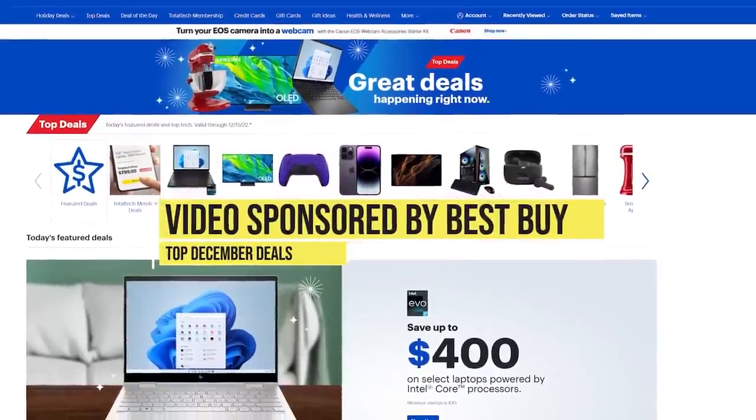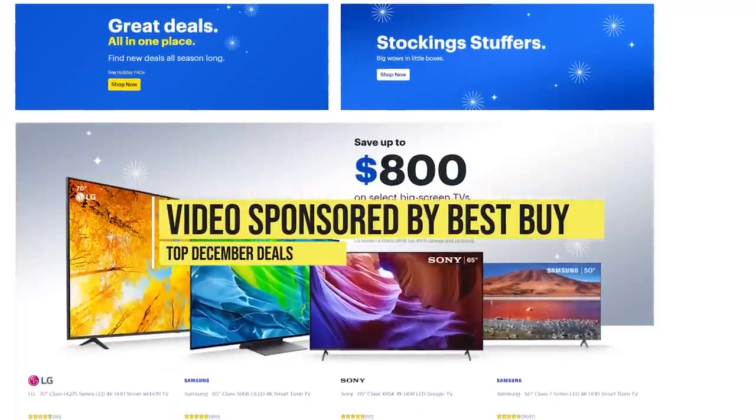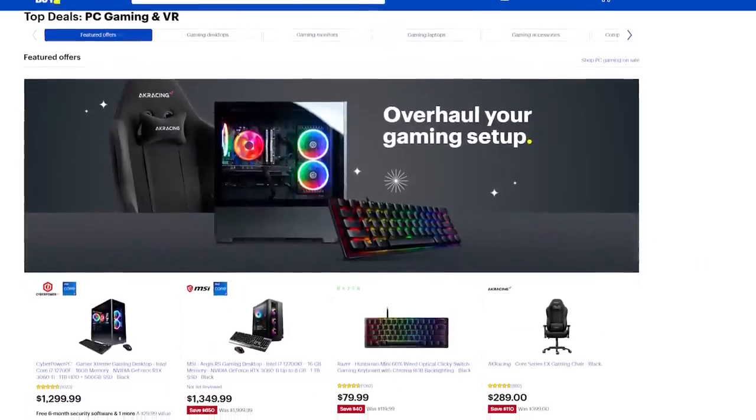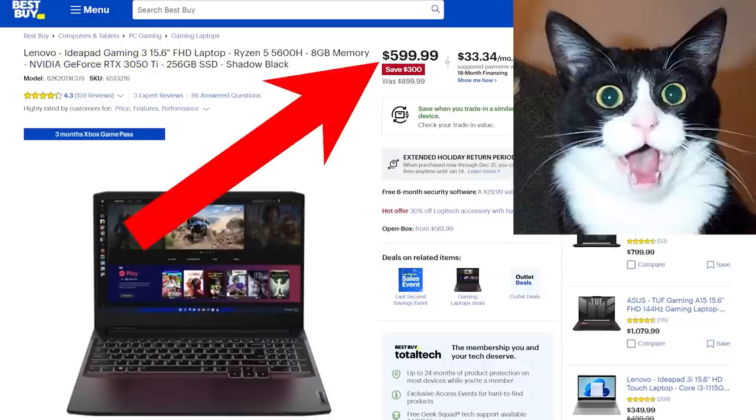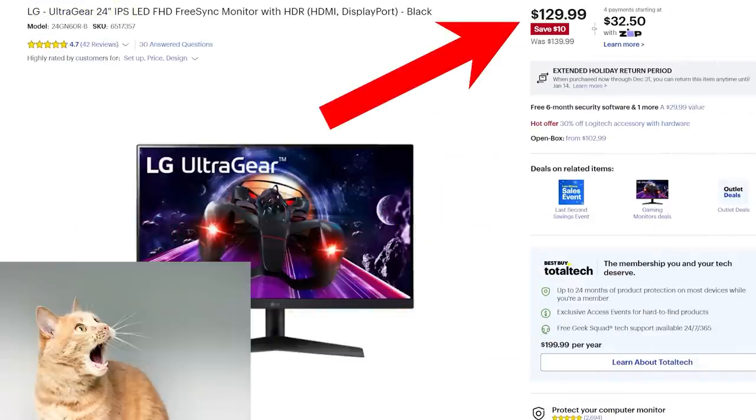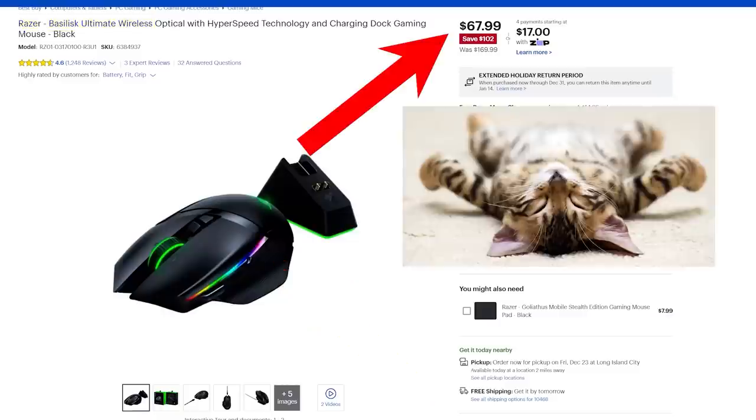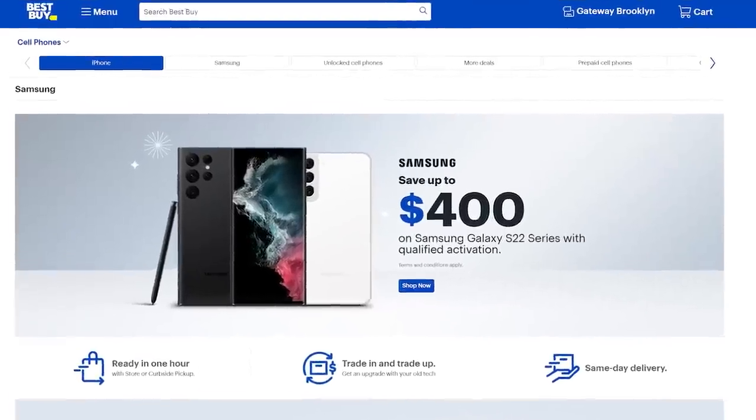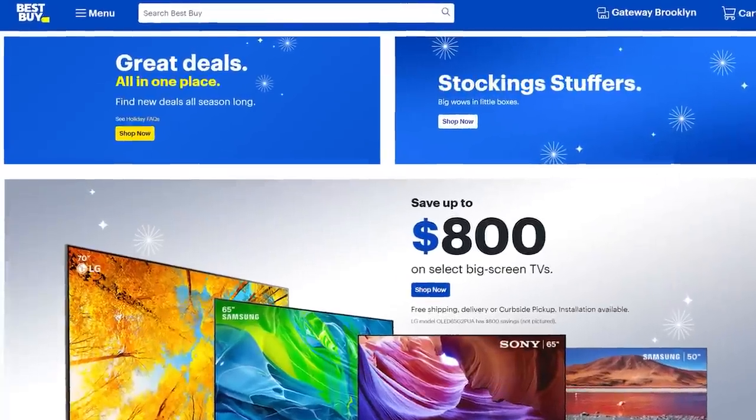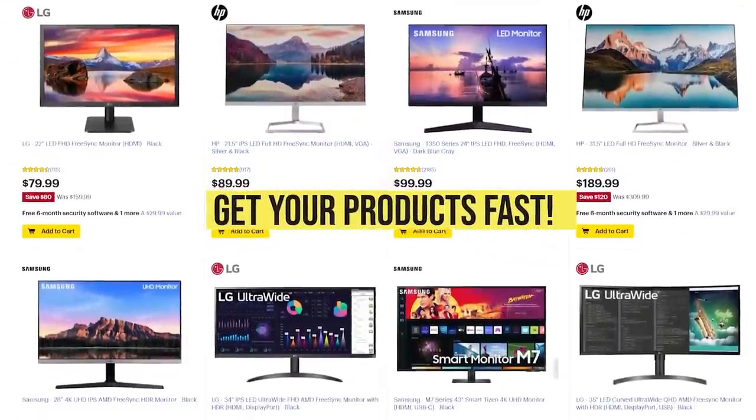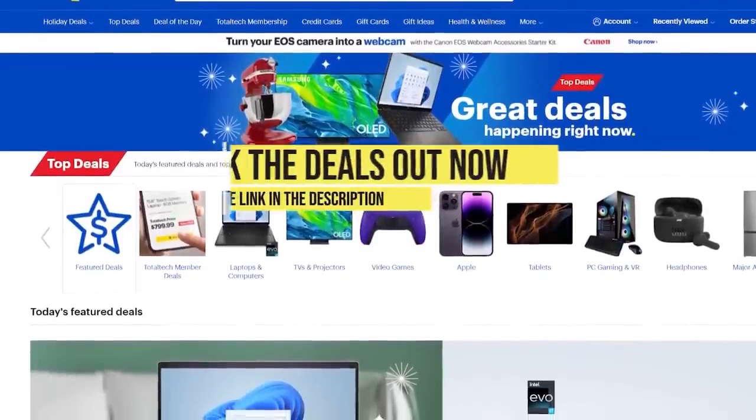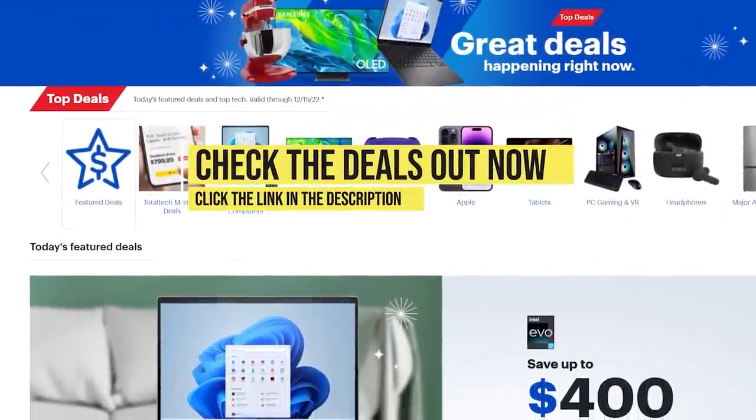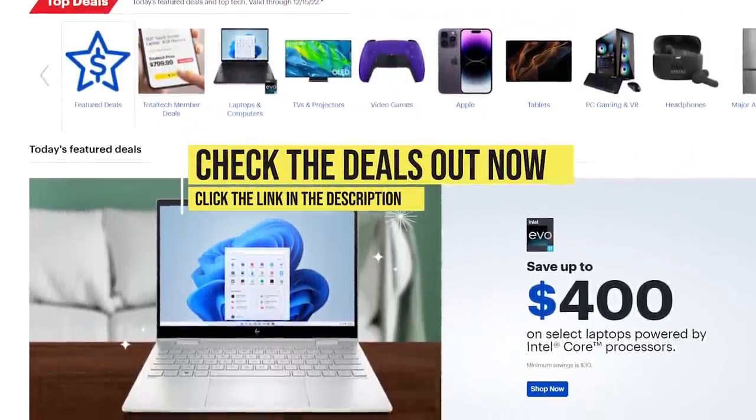This video is sponsored by Best Buy's Top Deals. If you are looking for the best deals on TVs, electronics, or PC gaming, then Best Buy's Top Deals has you covered. From gaming laptops like this Lenovo IdeaPad 3 with a Ryzen 5600H and a RTX 3050 Ti for $599 to this 24-inch LG 1080p 144Hz gaming monitor for an insane $129 to this Razer Basilisk Ultimate Gaming Mouse for just $67.99 to deals on the latest phones, tablets, TVs, and more. Get your products fast as soon as today, ready in one hour with store or curbside pickup. If you are looking for the best deals on the latest tech, then check out Best Buy's Top Deals using the link in the video description.